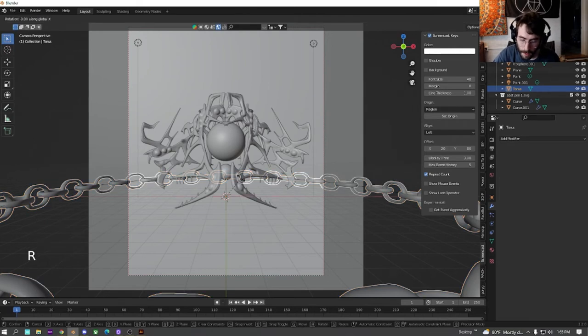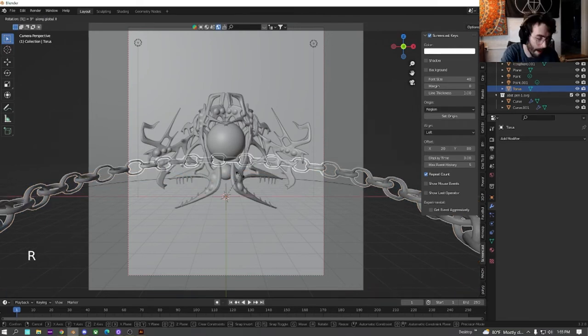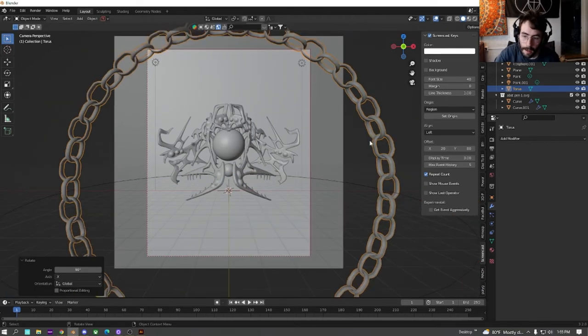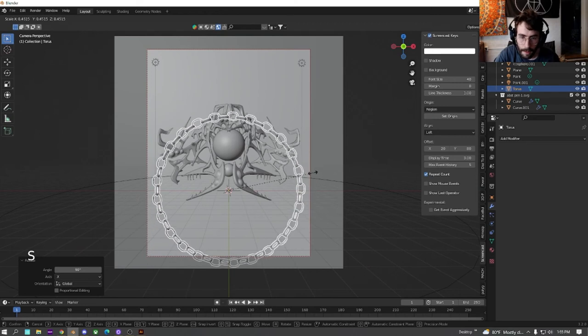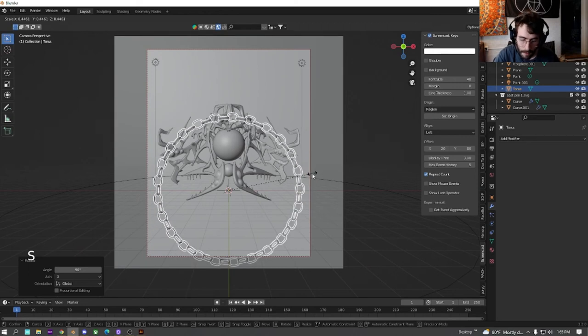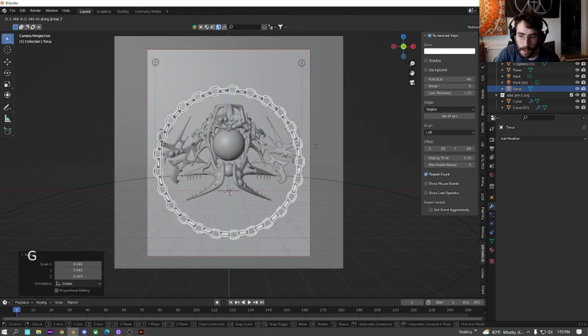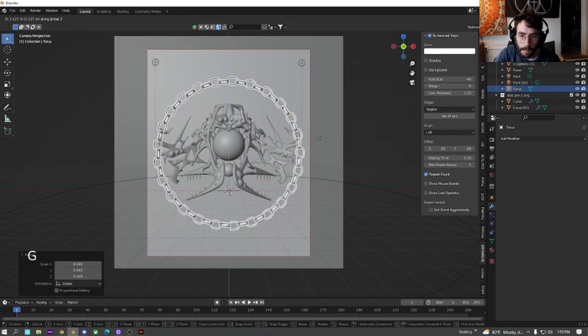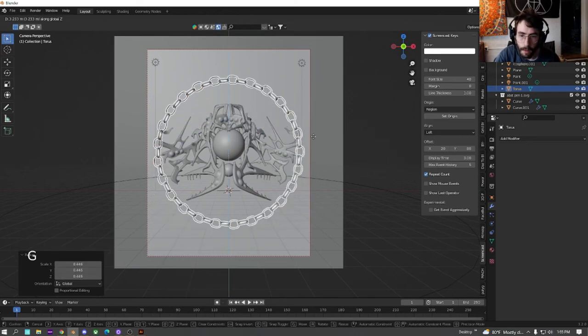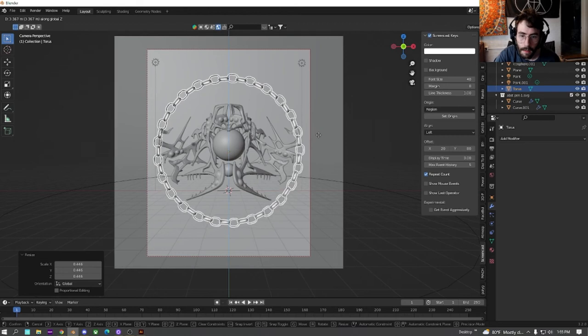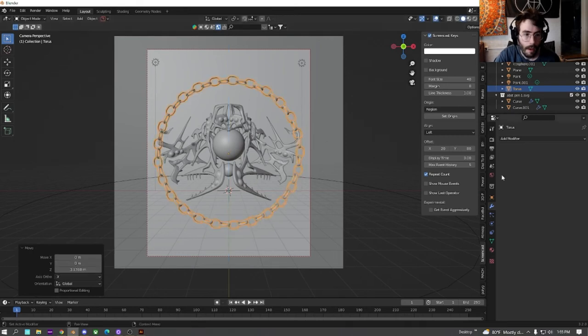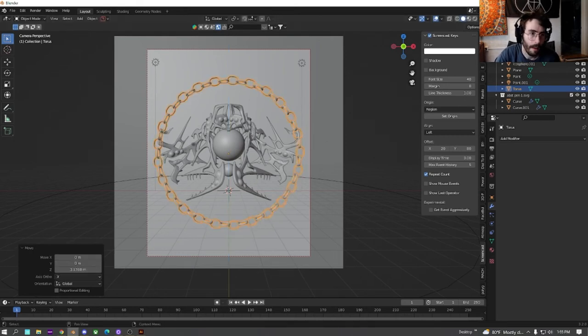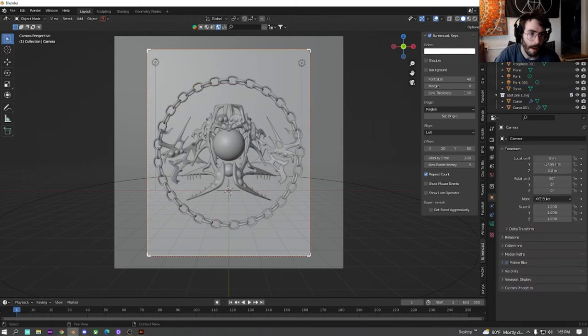We're going to rotate this on the x 90. And then size this down. And just move this up to about where we want it.